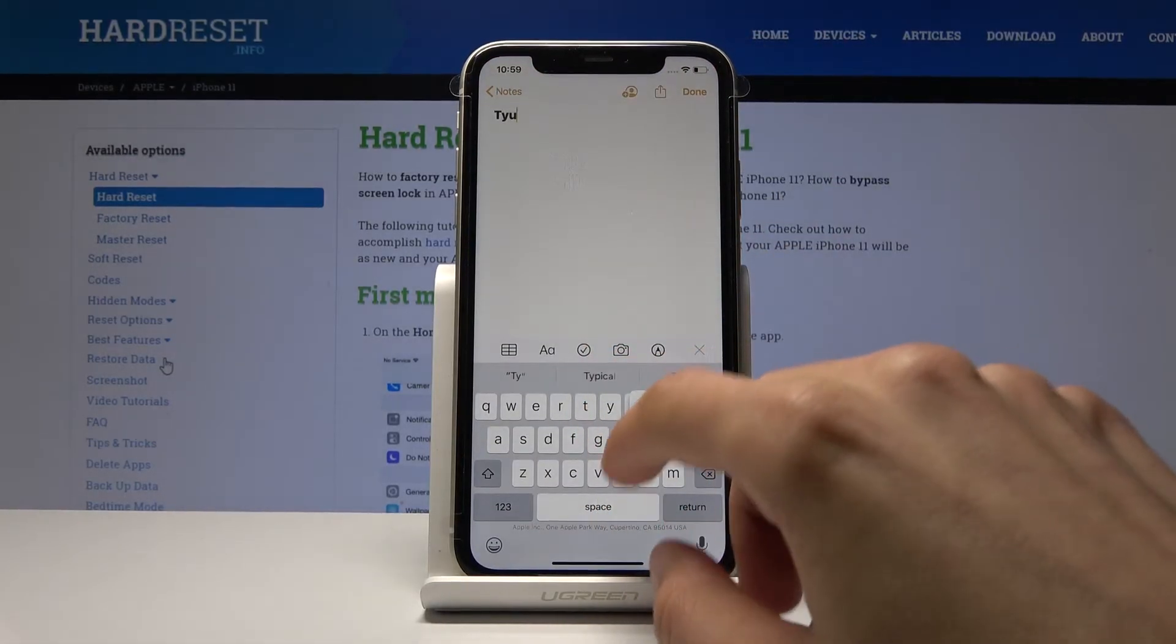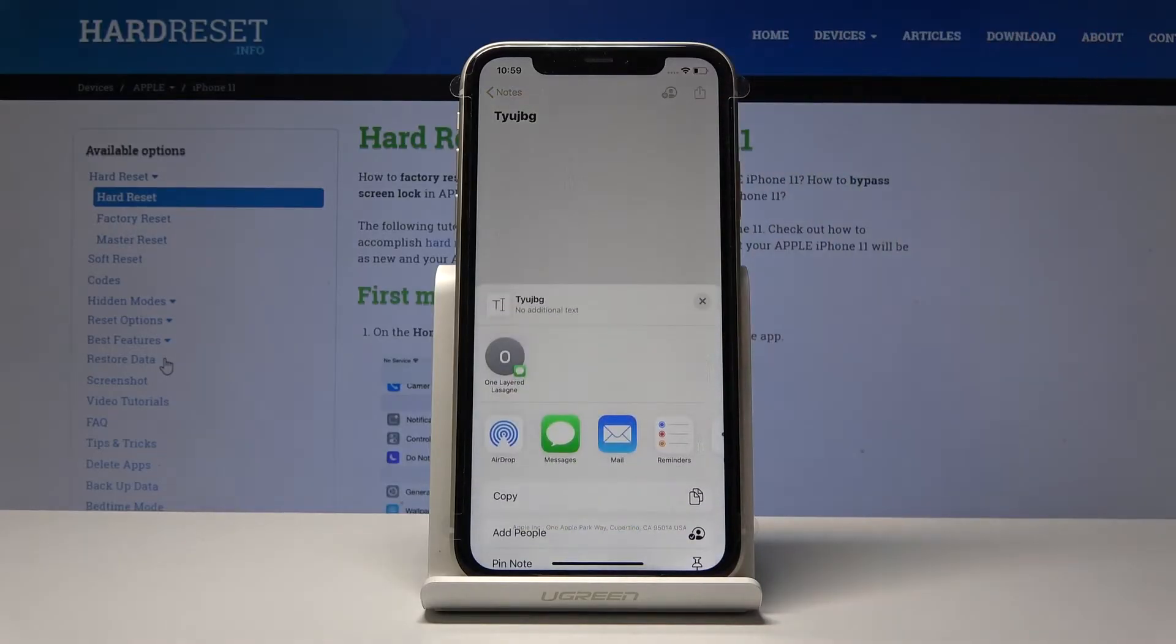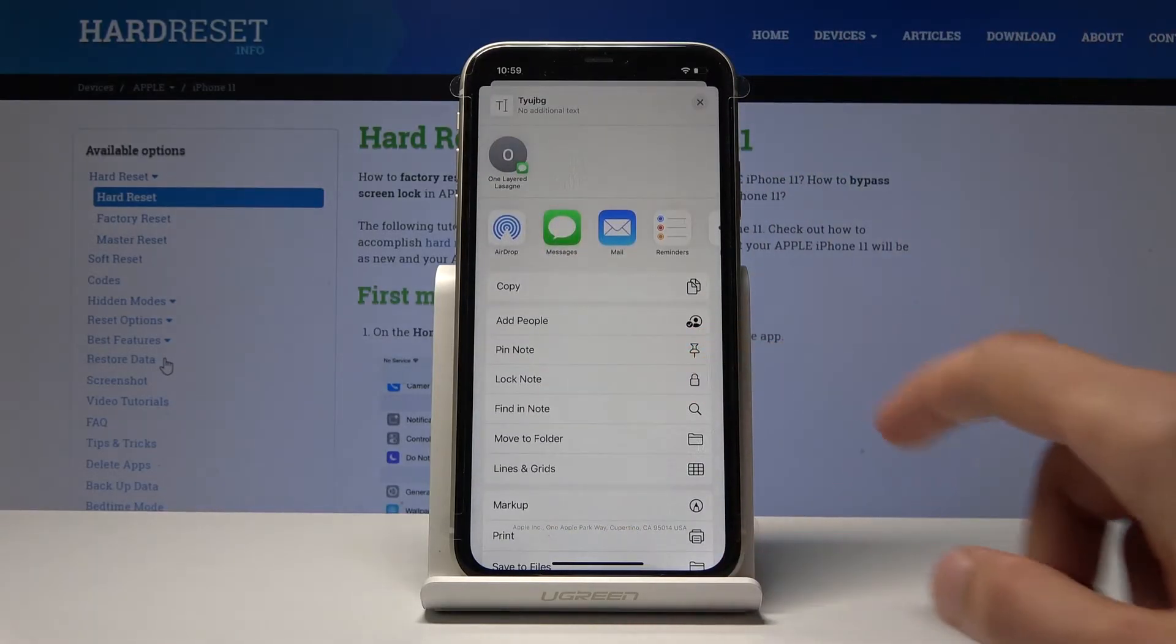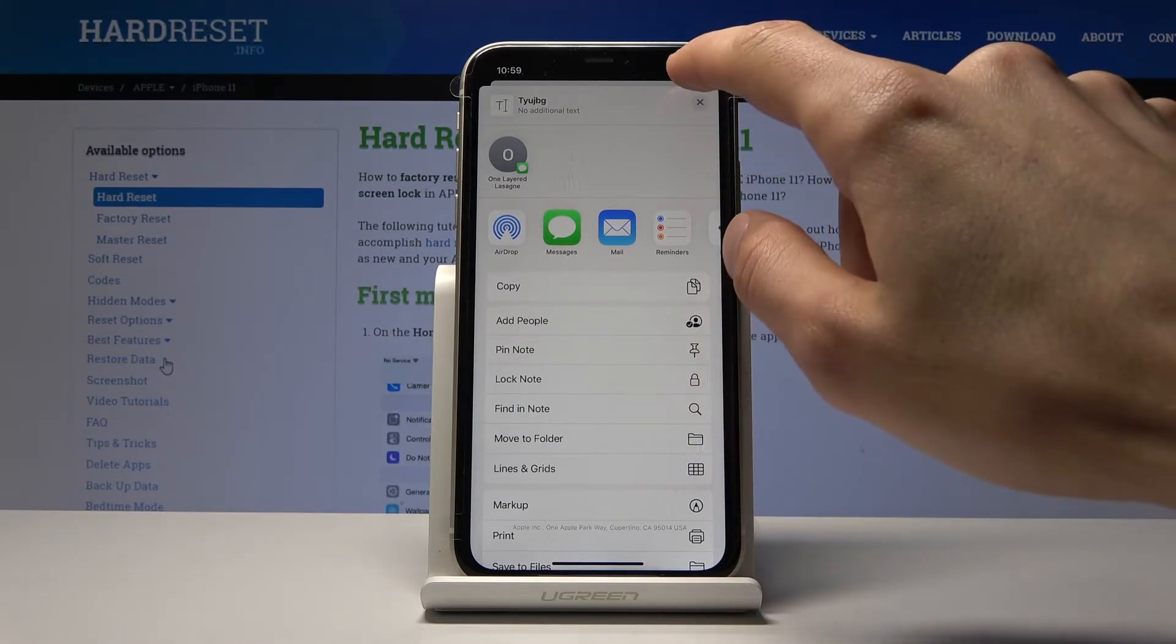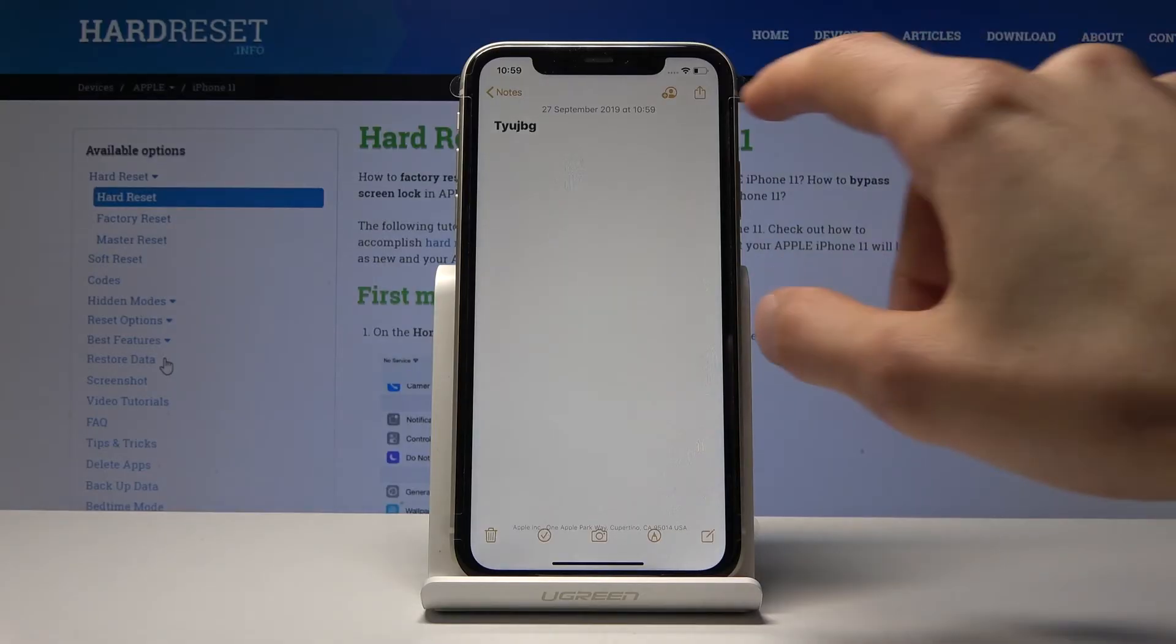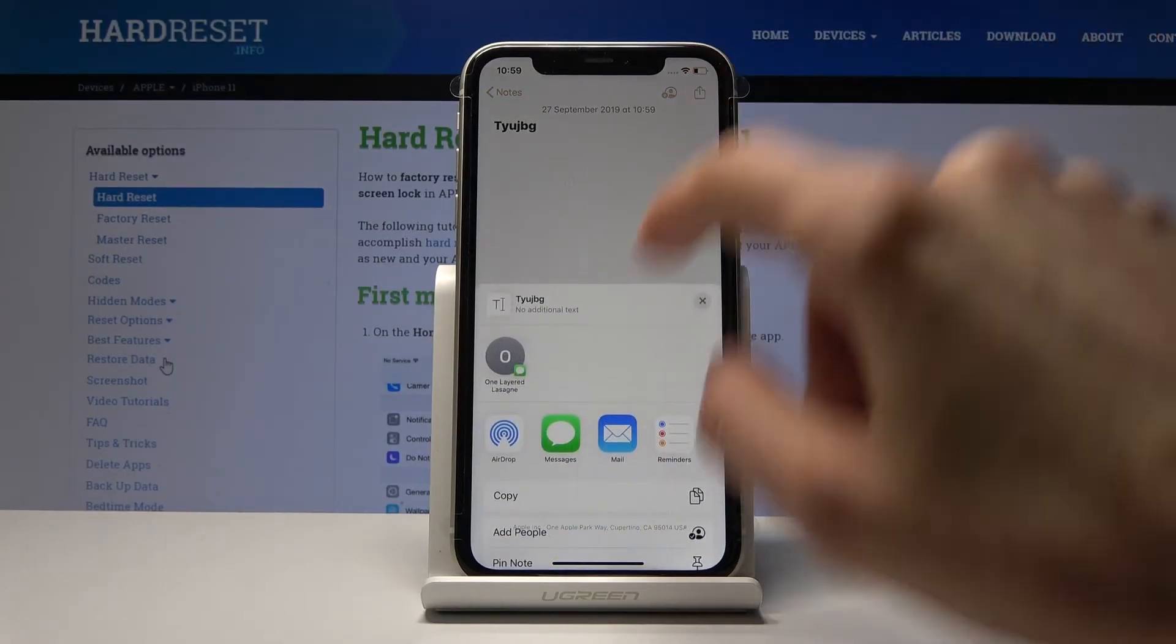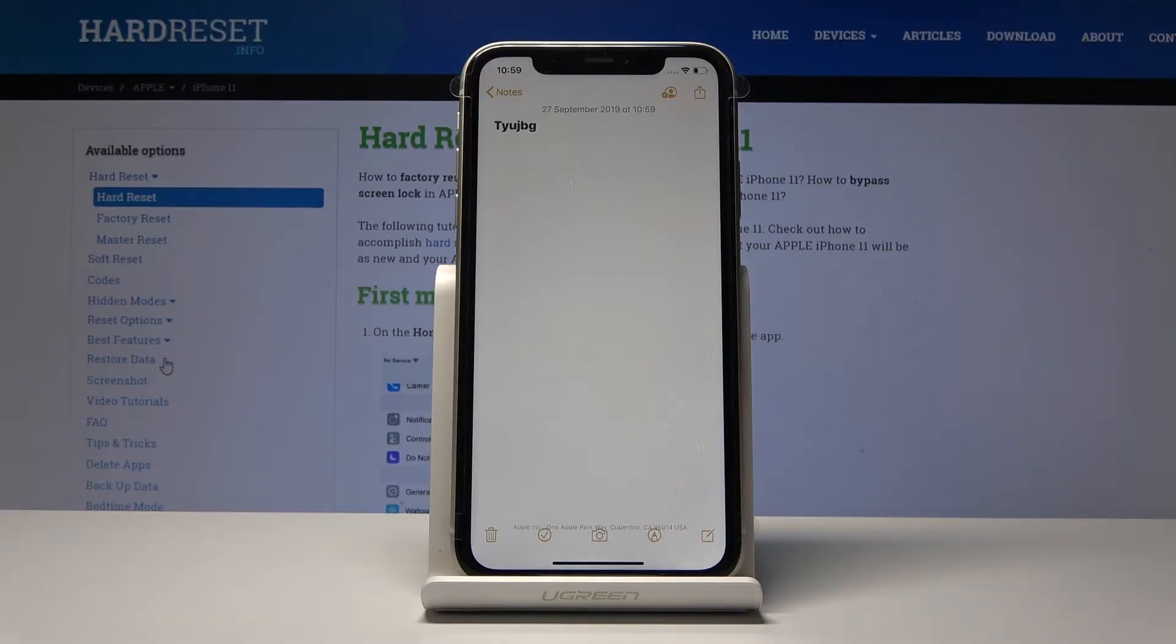I'm just going to write something. Then I think it was Share and we should be able to find it somewhere—Lock Note, right here. When you're in the note that you want to lock, you want to tap on the Share icon, scroll down, and then tap on Lock Note.